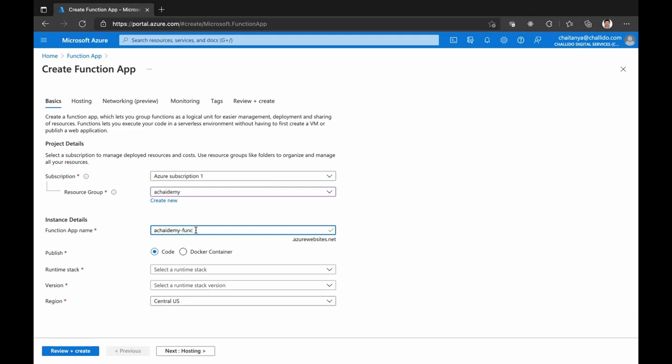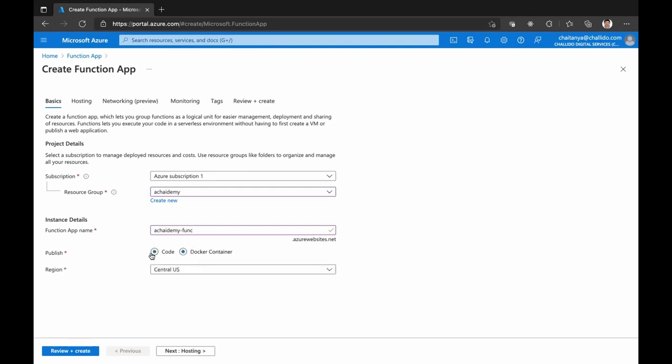This function app name is not your function itself. You can have an Azure Function app which will internally have multiple functions, each of them having their own triggers and code. Right now, we're just creating a function app, which is like your overall container or group of all the functions that you're going to create. It can be a simple code base, or if you are using Docker and want to make it containerized, you can set the container.